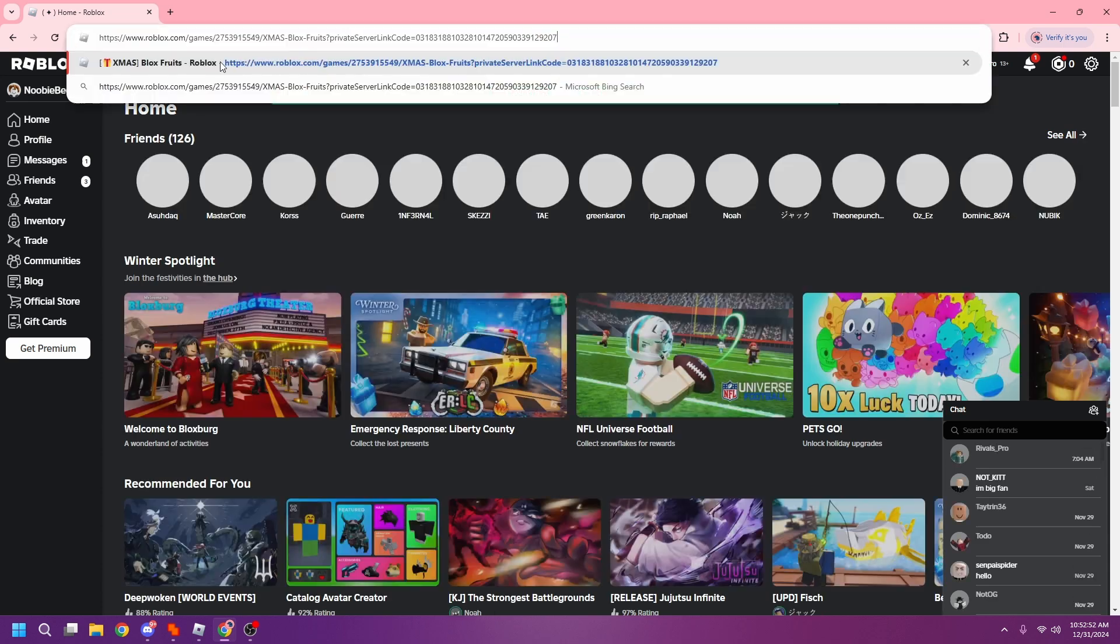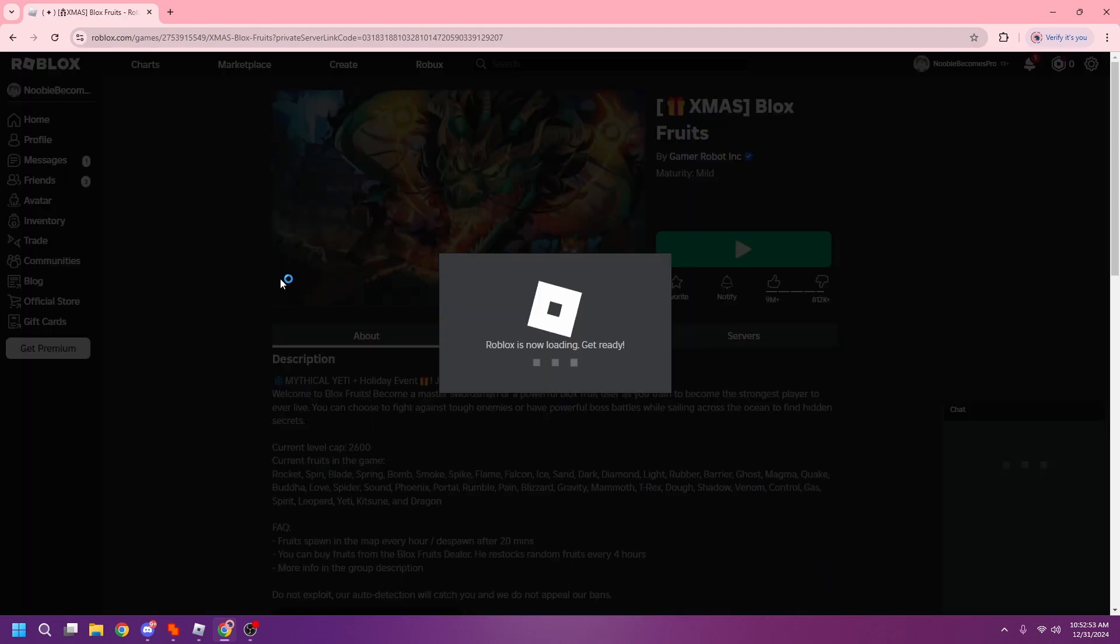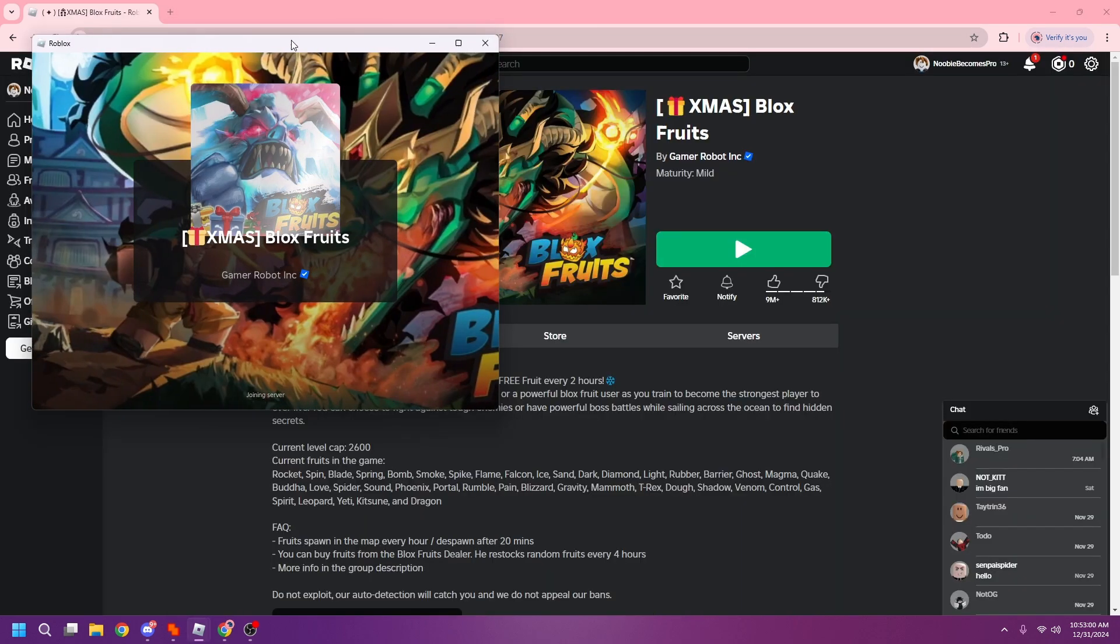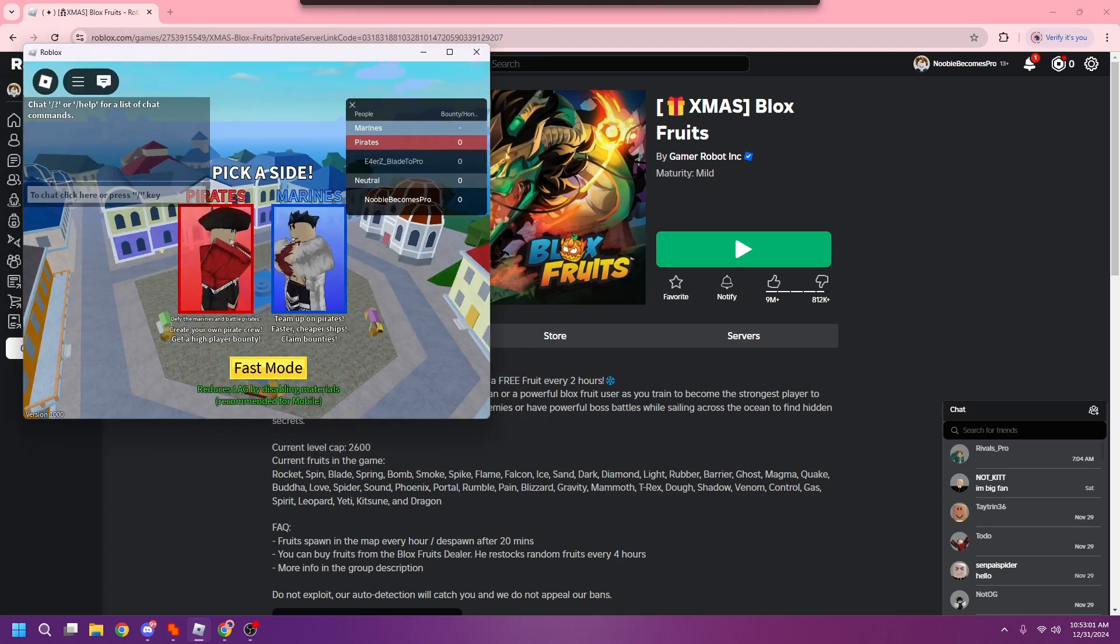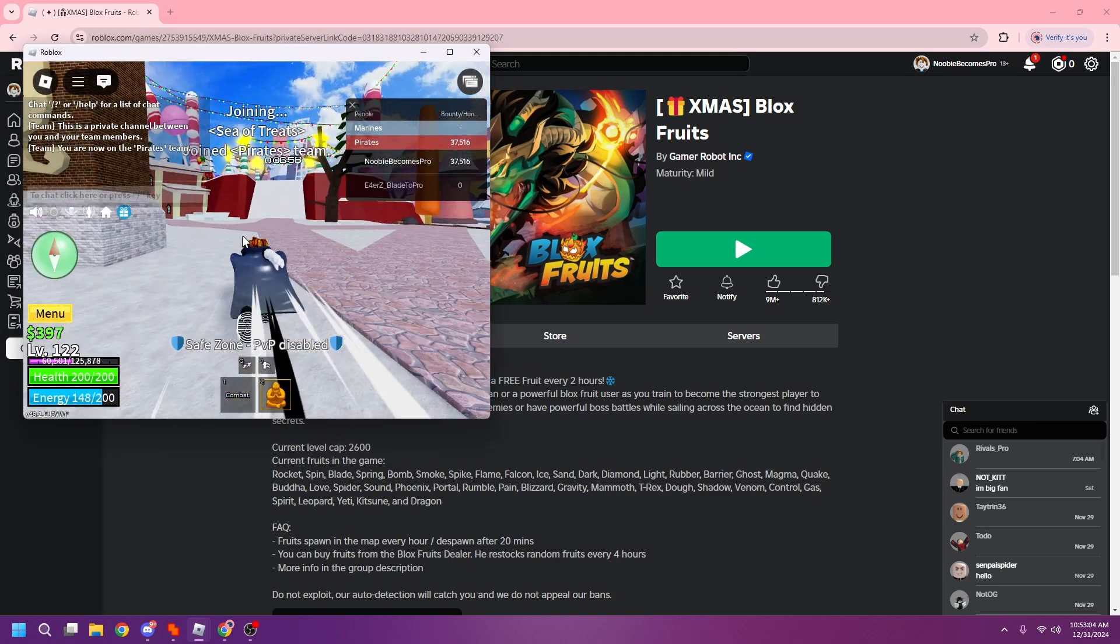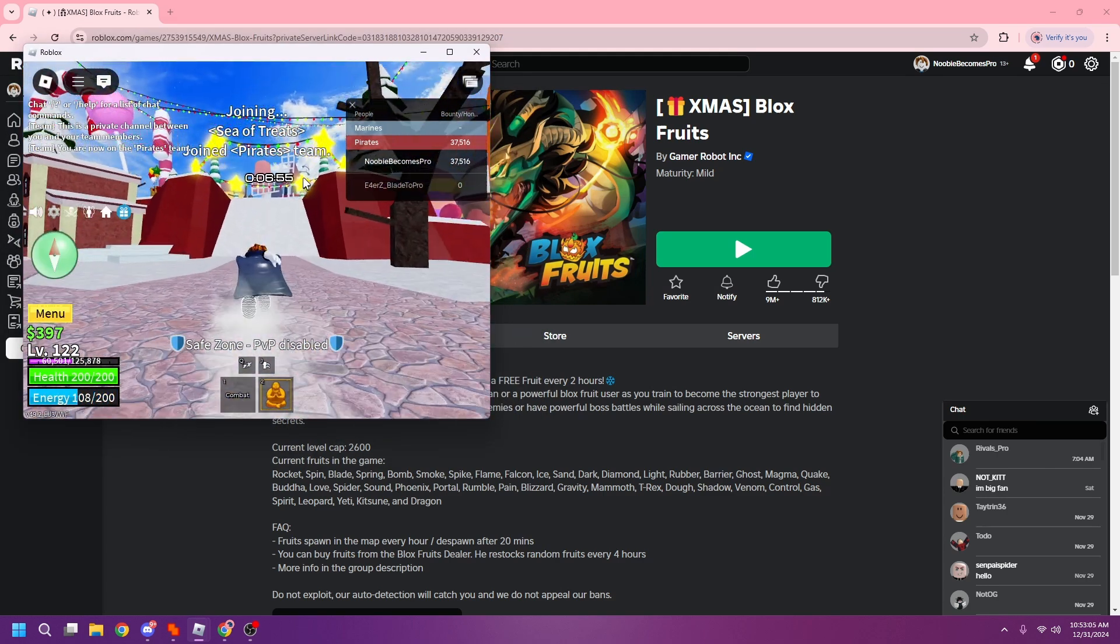I'll copy paste my Blox Fruits link right there for easy access. I'm gonna minimize this. I'm gonna switch pirates because there's a gifting at six minutes, so I gotta be ready.